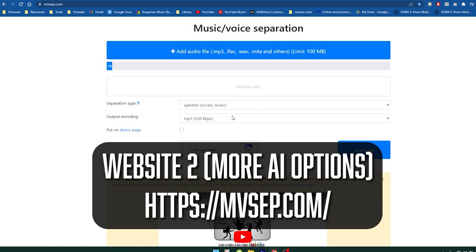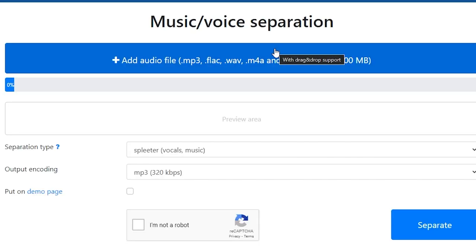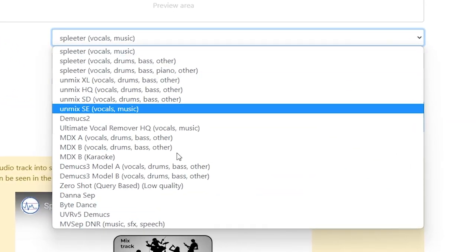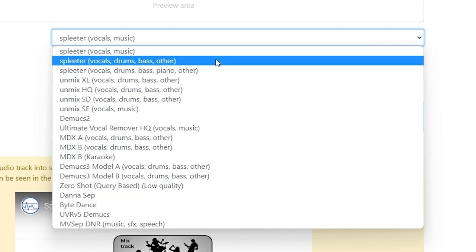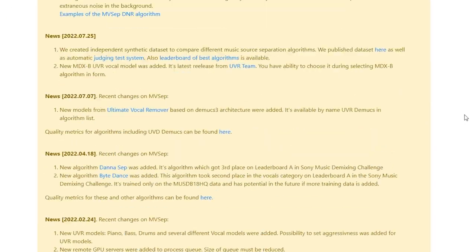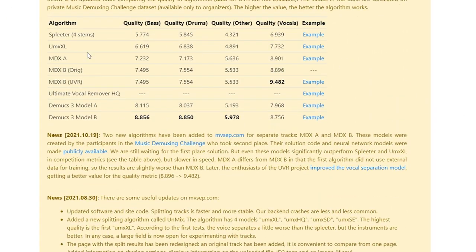Now let's move over to the second website, which is a little bit more powerful but takes more work on your end. You can't upload a link — you have to have the actual song file, so you'll need the 4K Video Downloader program. Select the song inside your computer, and then you get to select the kind of AI algorithm that you want to use. You're not stuck with one algorithm. They let you choose between this entire list — that's why this is so useful. These different algorithms have different strengths and weaknesses, and they give you a comparison algorithm quality chart that you can look at.